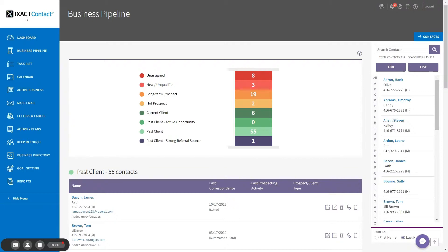ExactContact allows you to text individual contacts as well as mass text personalized messages to targeted groups of contacts. You can also set up a text autoresponder to automatically respond to new leads who provide you with a mobile phone number.